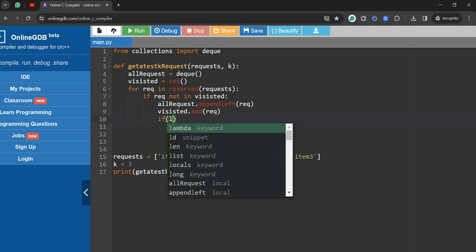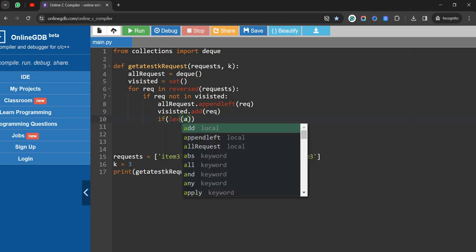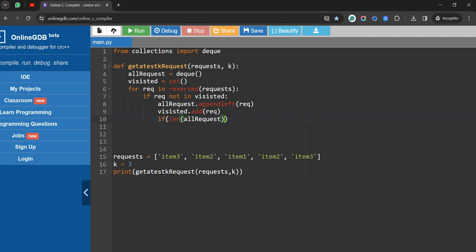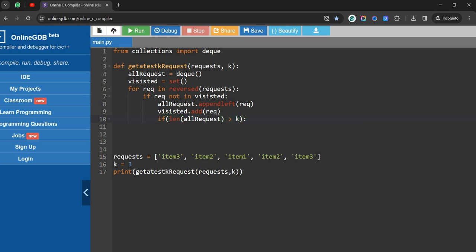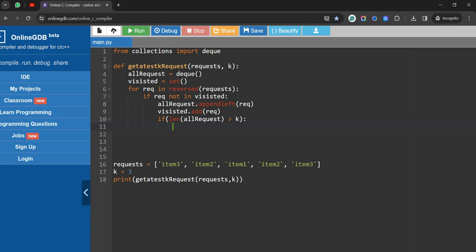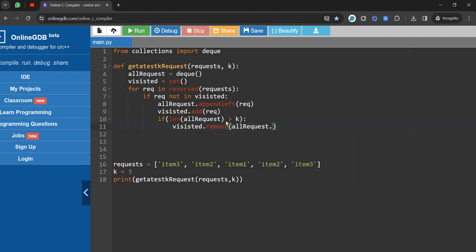We also do visited.add(request). Then if the length of all_request is greater than K, we need to remove values: visited.remove(all_request.pop()) — this trims the deque to at most K elements.